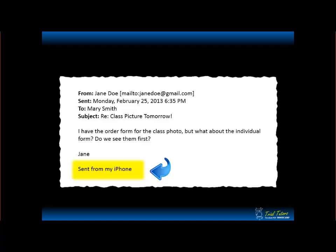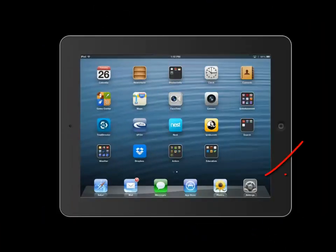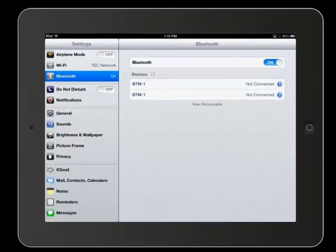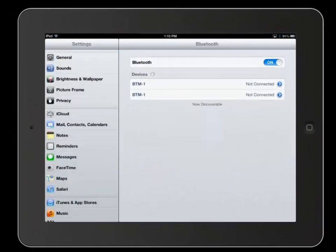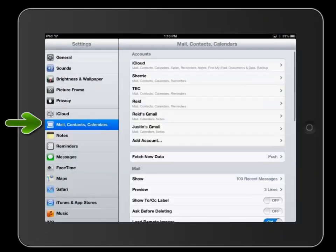It's very simple to change. All you have to do is go to your settings on your iPad and scroll down to the Mail, Contacts, and Calendars section.